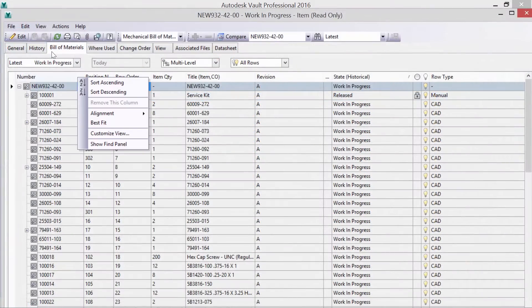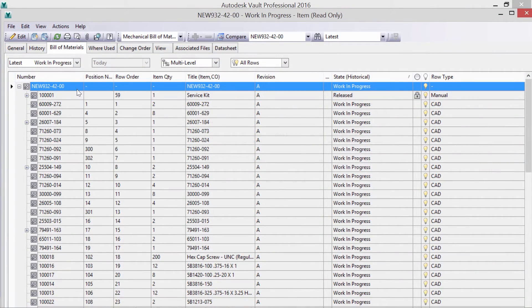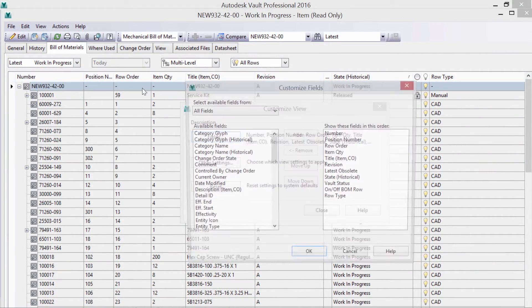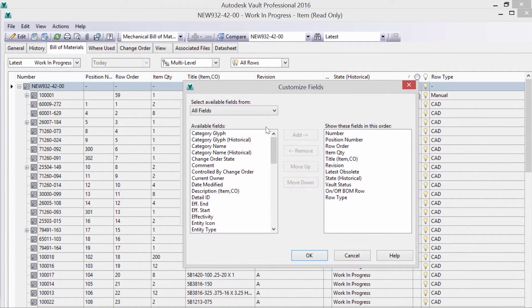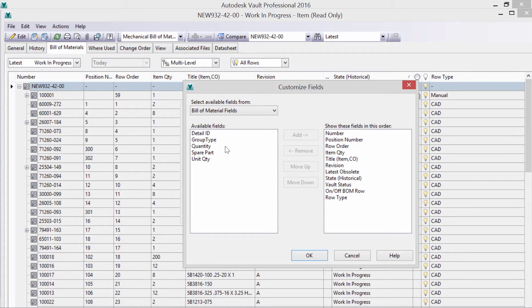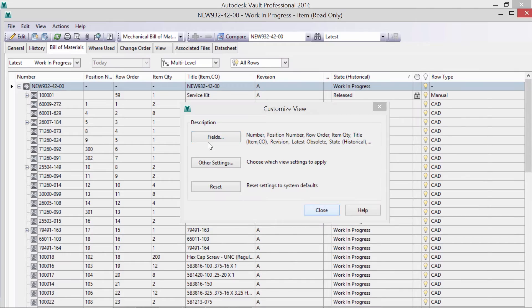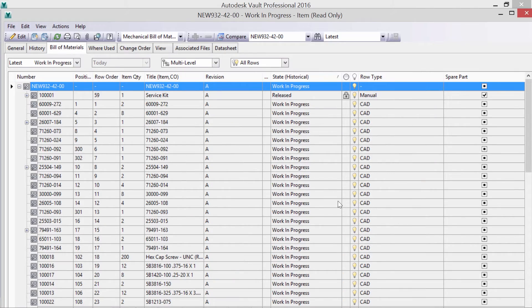Let's add a spare servo motor to the assembly at the customer's request. Since the property fields are fully customizable, I created and am now adding a property called spare parts.